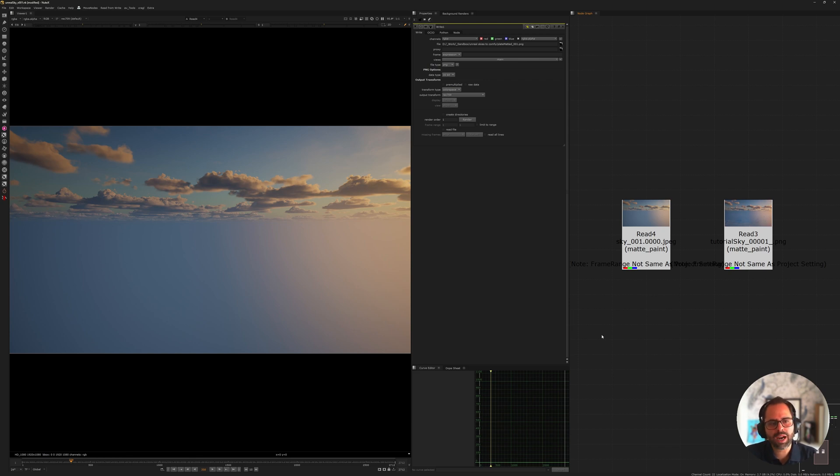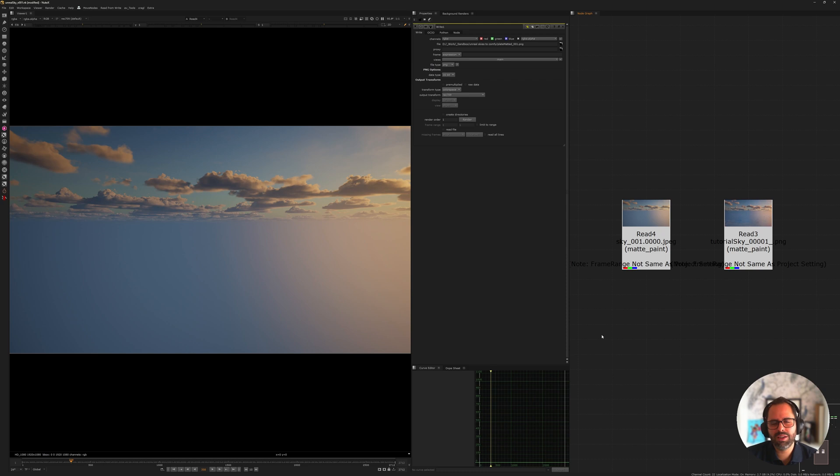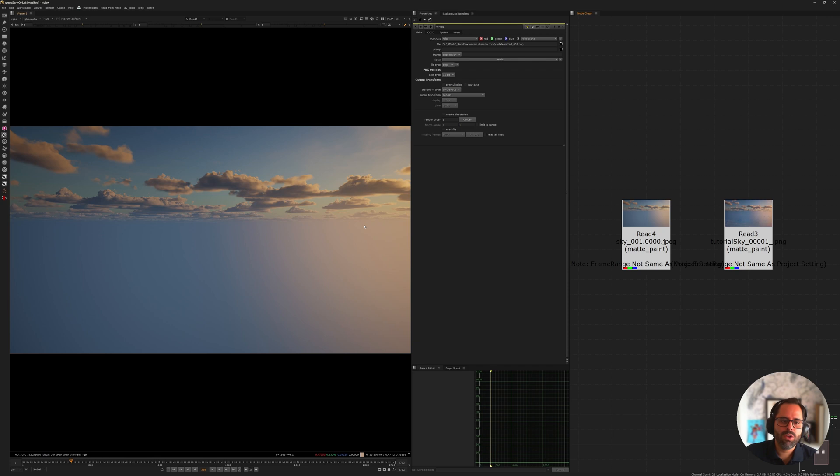And the problem with sky replacements is that many times the client has an idea exactly of what they want, and they usually bring you a reference that is either incredibly low resolution or low quality, not really something we can use. So what do you do then? You go through matte painting or you try to build something yourself or you just spend a lot of time on Google trying to find something that has the same look and feel.